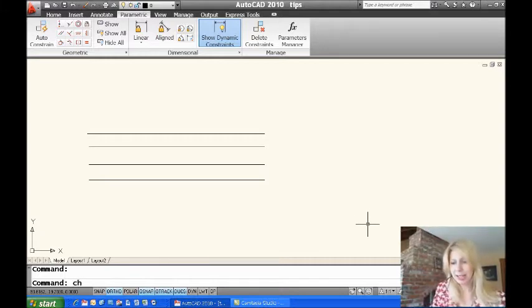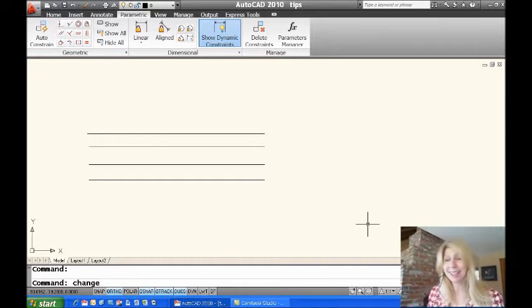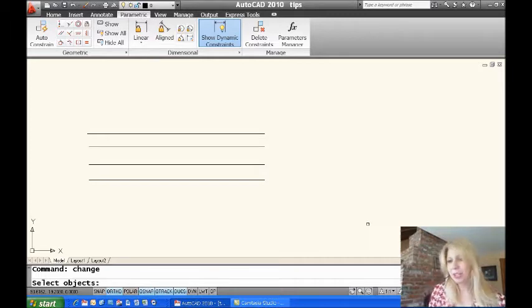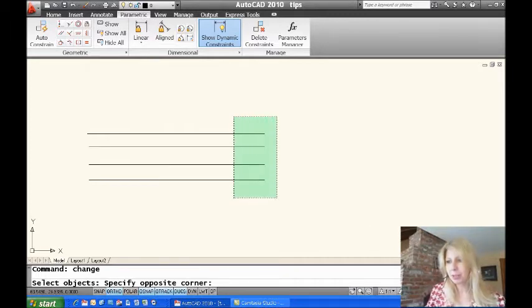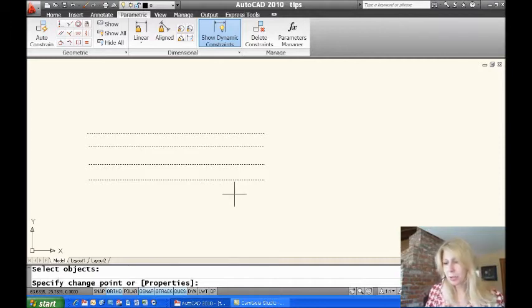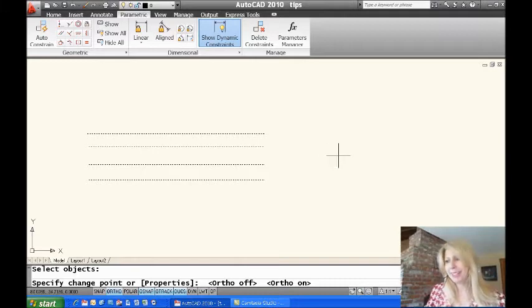I am going to key in change because it's not on any of the menus. It's such an old command. I guess Autodesk figured you didn't need it anymore, which I disagree. I'm going to go in the change command. I'm going to go ahead and just grab my lines really quickly. And I'm going to make sure that my ortho is on. Okay, it was on. You'll see why in a minute.